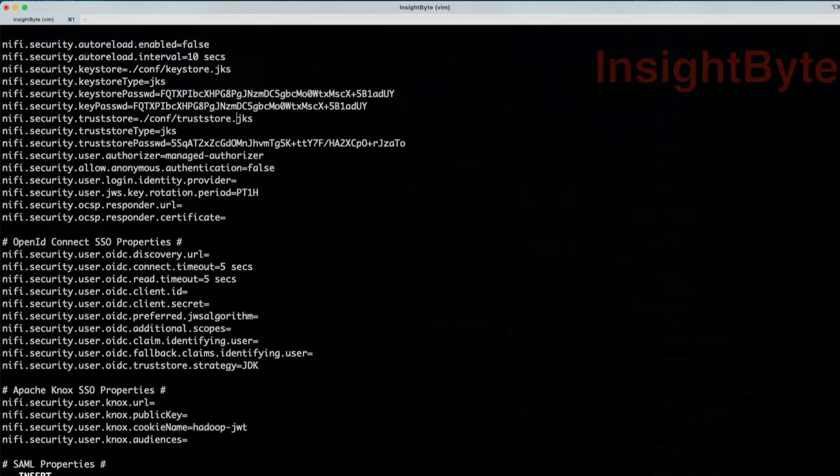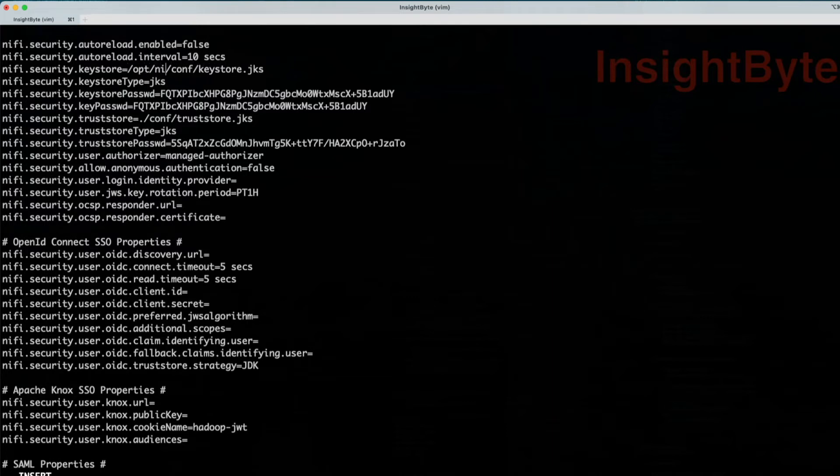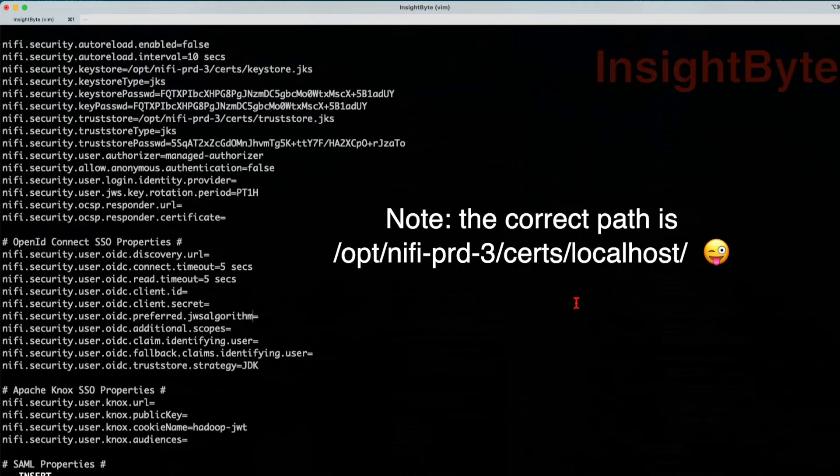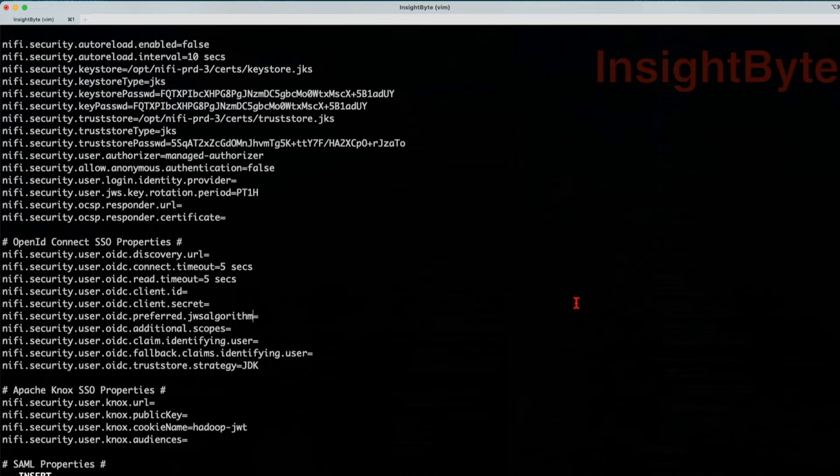Next, we're going to go to the certificate location, and we want to make sure that we give it the full path. So it's opt forward slash NiFi PRD3. Copy this path and do the same for the trust store. Once you've done all of those, save and exit.